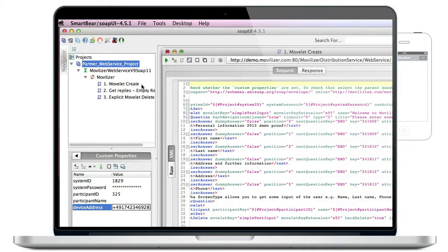The first request creates a movlet and assigns it to the identified participant. The movlet is stored in the cloud and the participant can synchronize his client to receive the movlet.